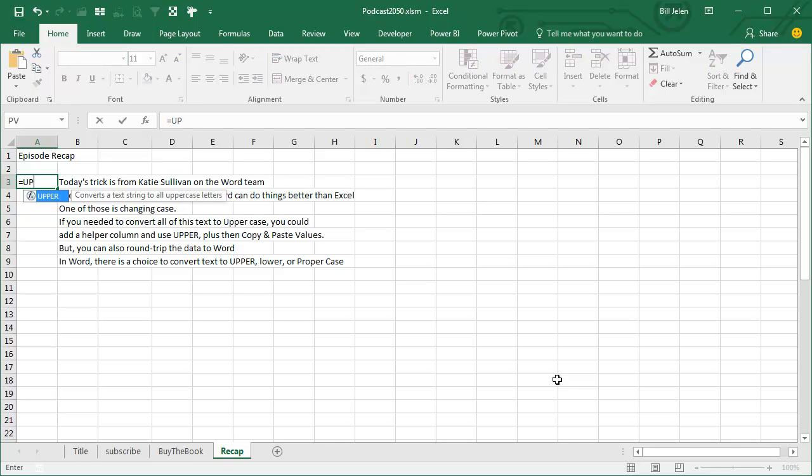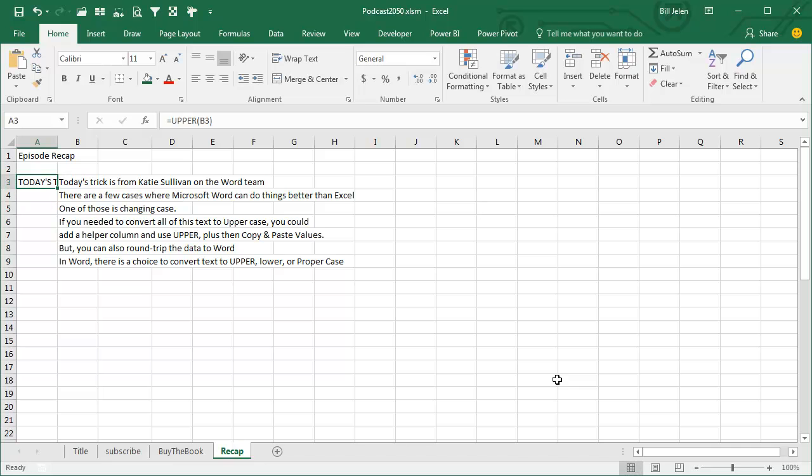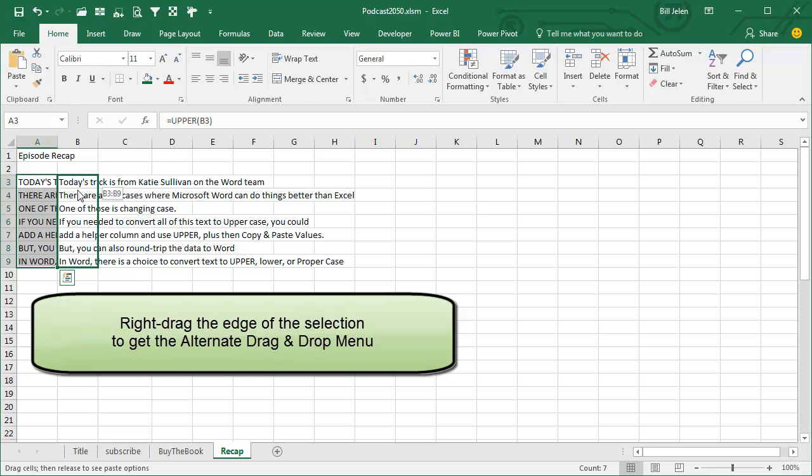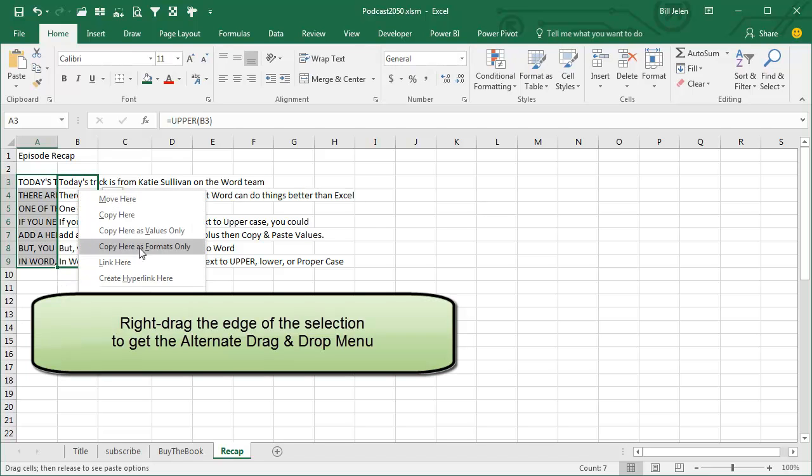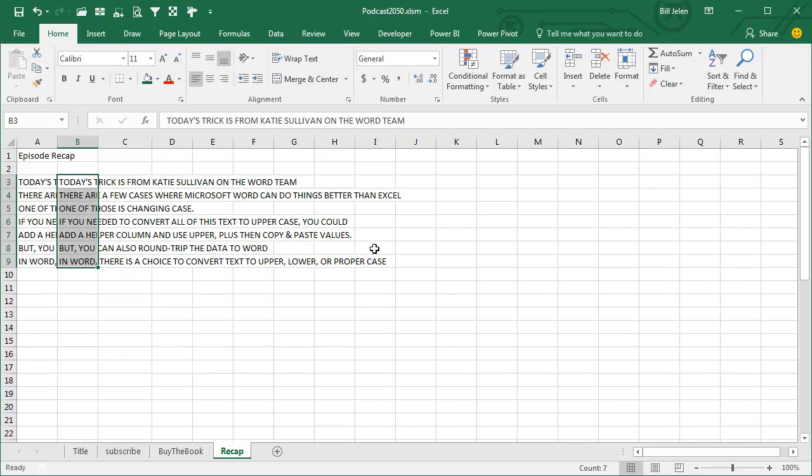you could add a helper column with =UPPER, =LOWER, or =PROPER, double-click to copy that down, then right-click, drag right, and choose copy here as values only. But that's a lot of steps.